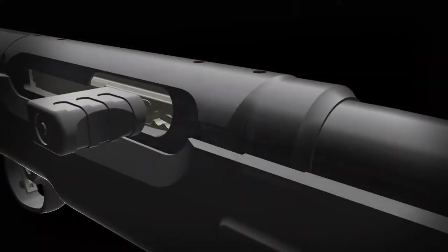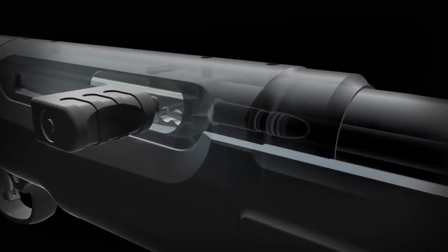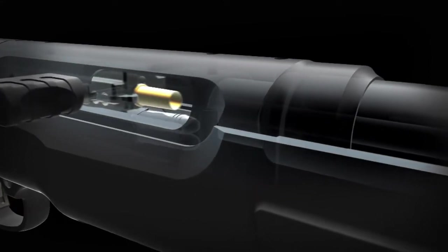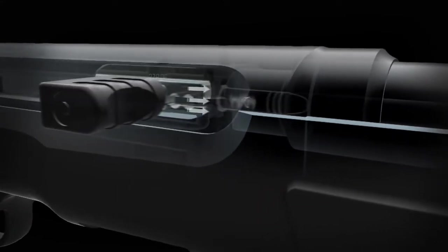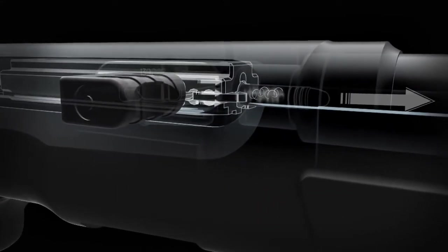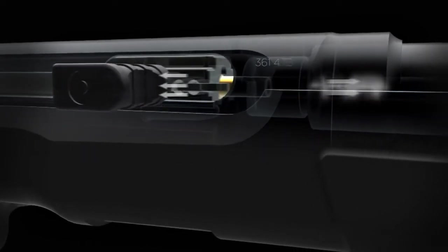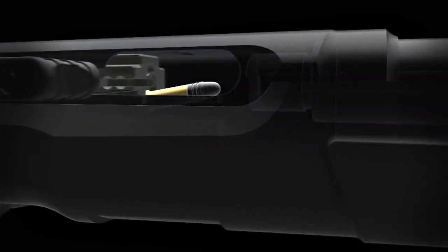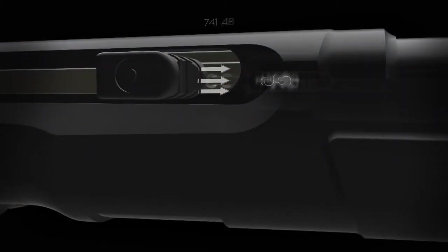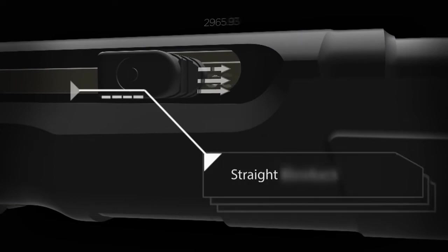Fortunately, with low pressure rimfire cartridges like the 22 Long Rifle, the mass of the bolt, along with some spring tension, is enough to keep the bolt closed until the pressure starts to drop off. This is called a straight blowback system.